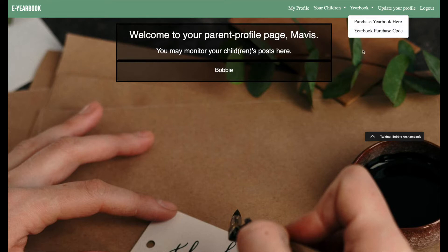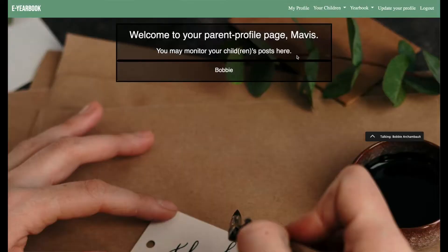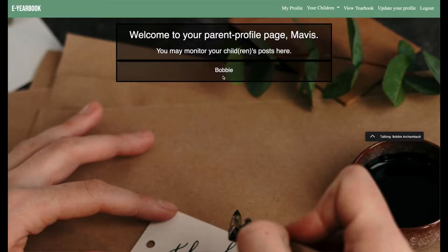Take a look here at the yearbook dropdown. As you notice, there's no option to view a yearbook. Parents must get a purchase code from the site, or they can just use this link to the school's external site. We've created a mock page for demonstration purposes. Here they copy and paste the code, enter it on the parent profile page, and now as you can see, Mavis is able to see a yearbook link. And if we go to Bobby's profile page, Bobby is able to access that as well.